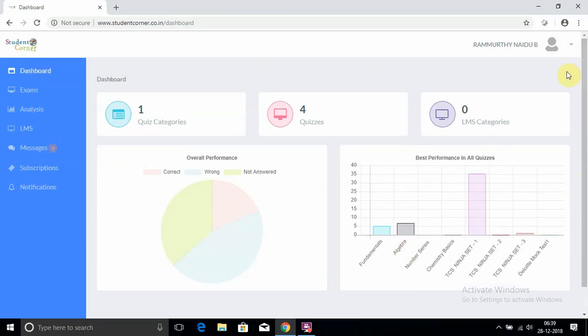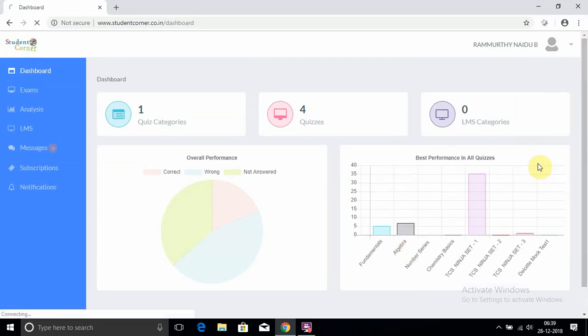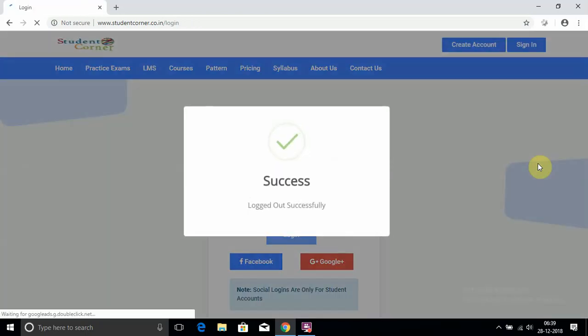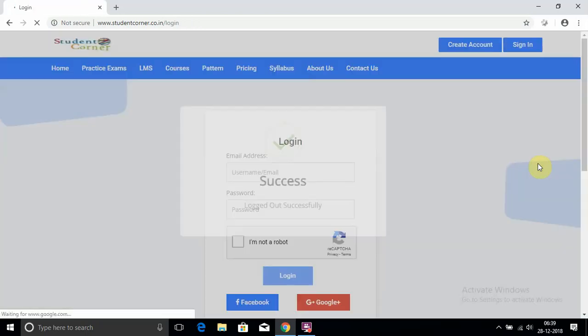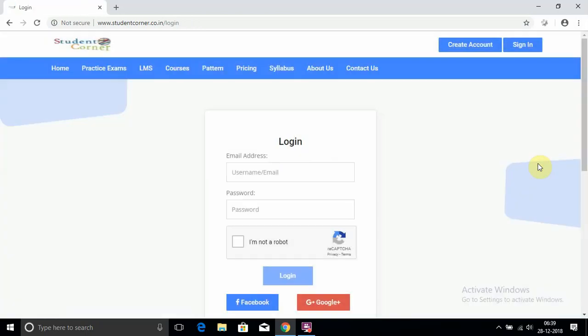So this is the website we provided. In this website, we will provide 10 tests. Today I provided only one test, that is a sample test for you. Each section consists of 10 questions only. From the next test onwards, we will provide 20 questions in each section, but the duration is the same.